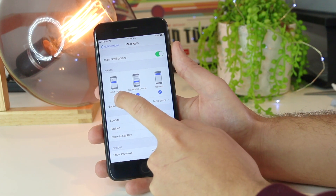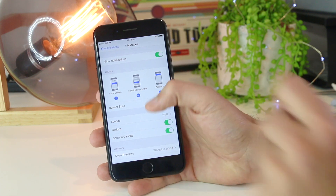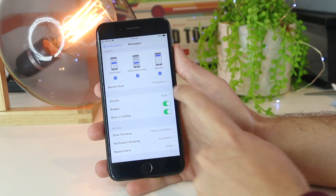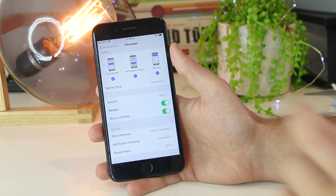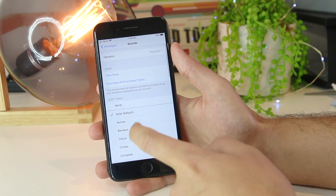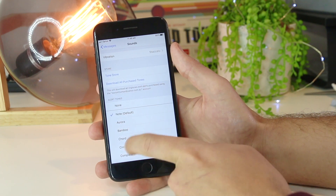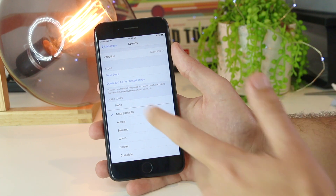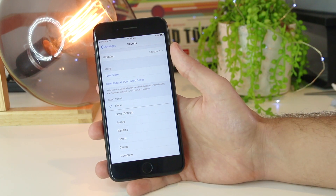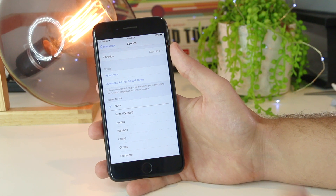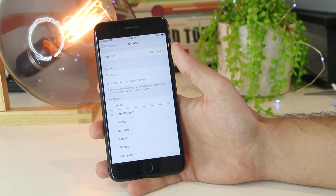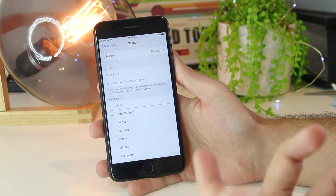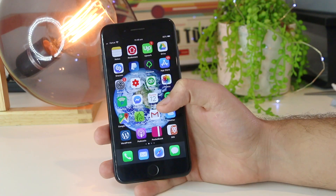At the moment I have notifications on lock screen, notification center, and banners. Just below that we have Sounds, where we're able to set the sounds and vibration for our messages. If I tap into here, I can select a certain tone for the notification. If this is set to none, you will not receive any sound when you receive a text message. Make sure one of these tones is selected, and you can also set the vibration to your liking as well.